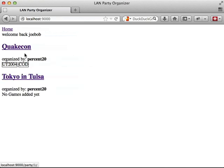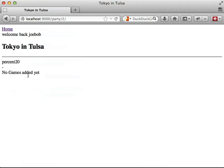Now when we go back to the homepage and we try to view the other LAN party, we can view it just fine, because we're still logged in. And again, note at the top of the page we have our user name.